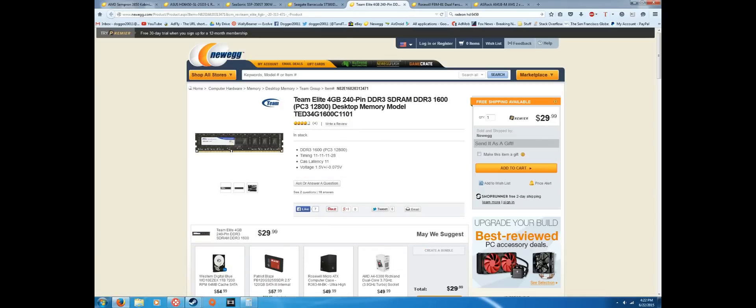Here we have the Team Elite 4 gigabyte DDR3 1600 megahertz memory, RAM, whatever. It's just a single stick of memory so you could always buy a second stick and put it on your motherboard and have 8 gigabytes. It is only $30, so if you wanted to save up again and then get another stick of this RAM you can always do that.